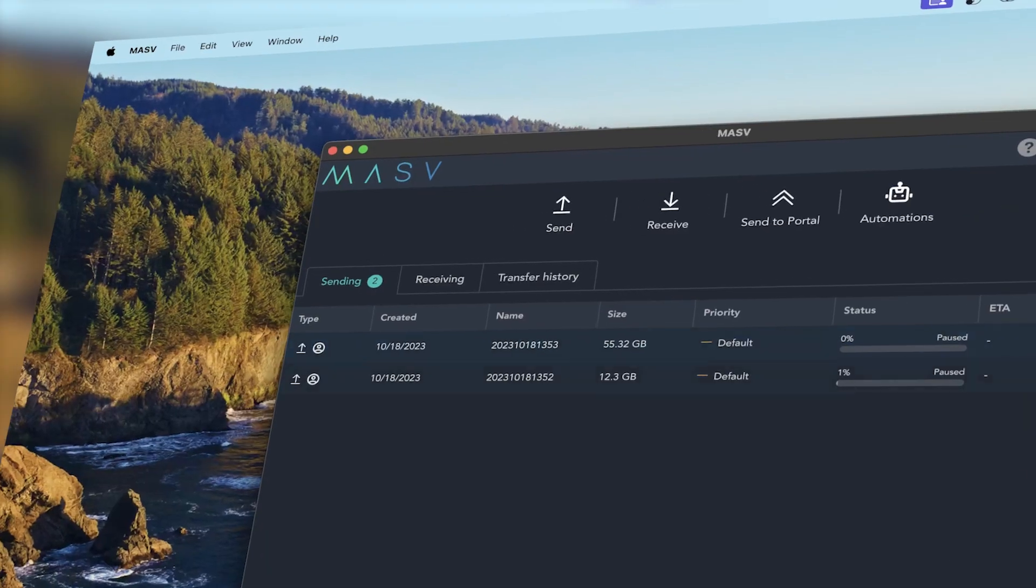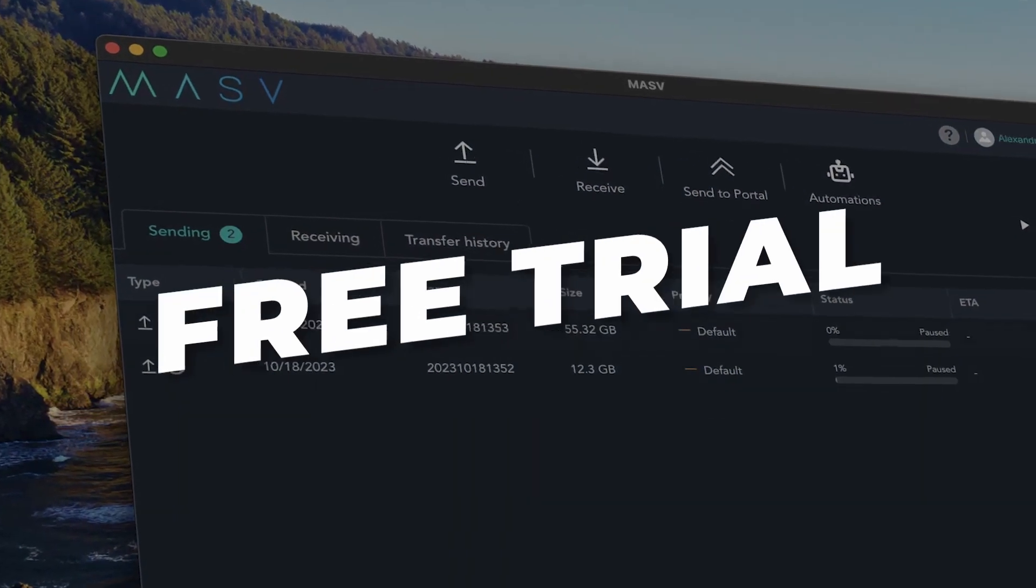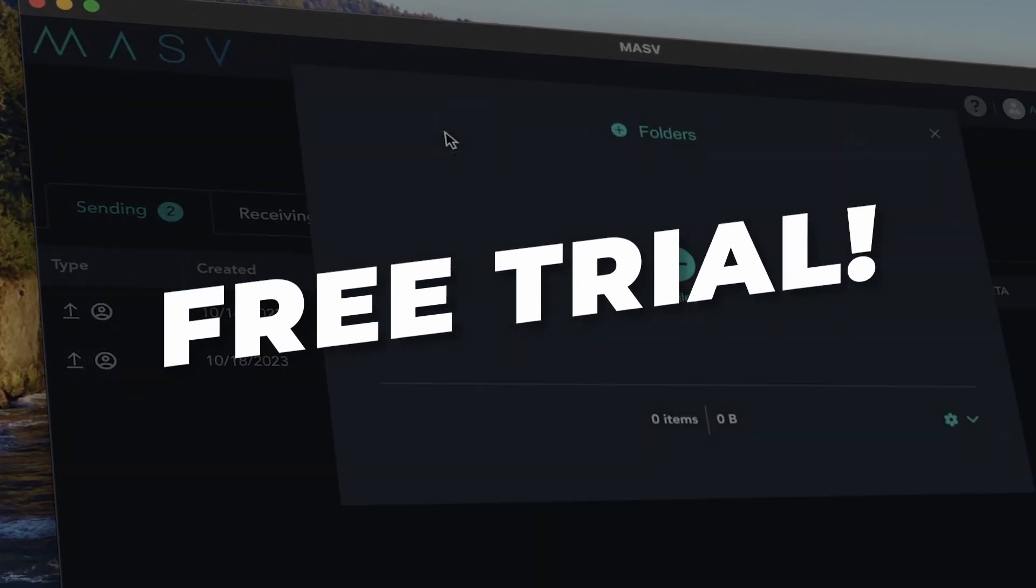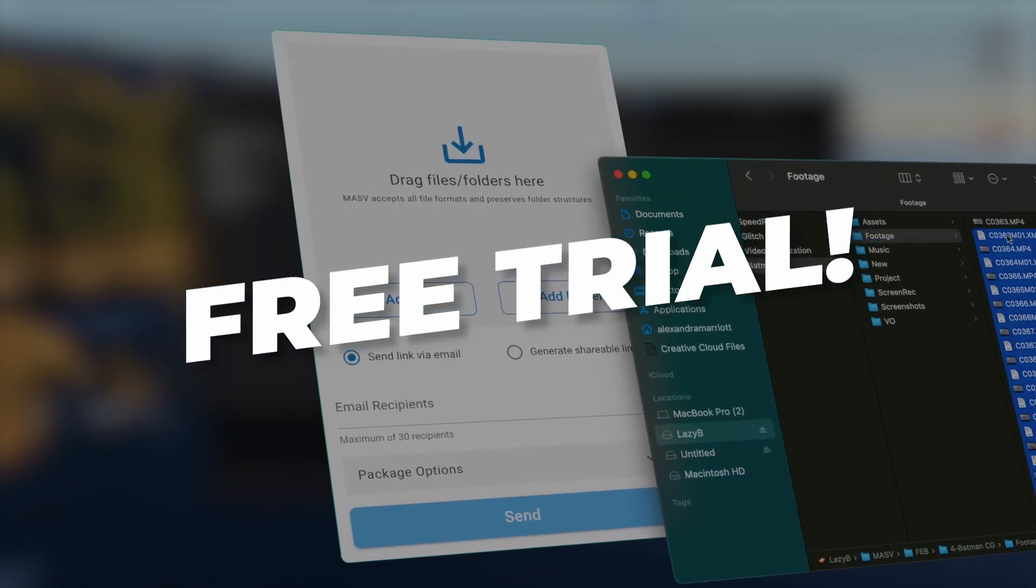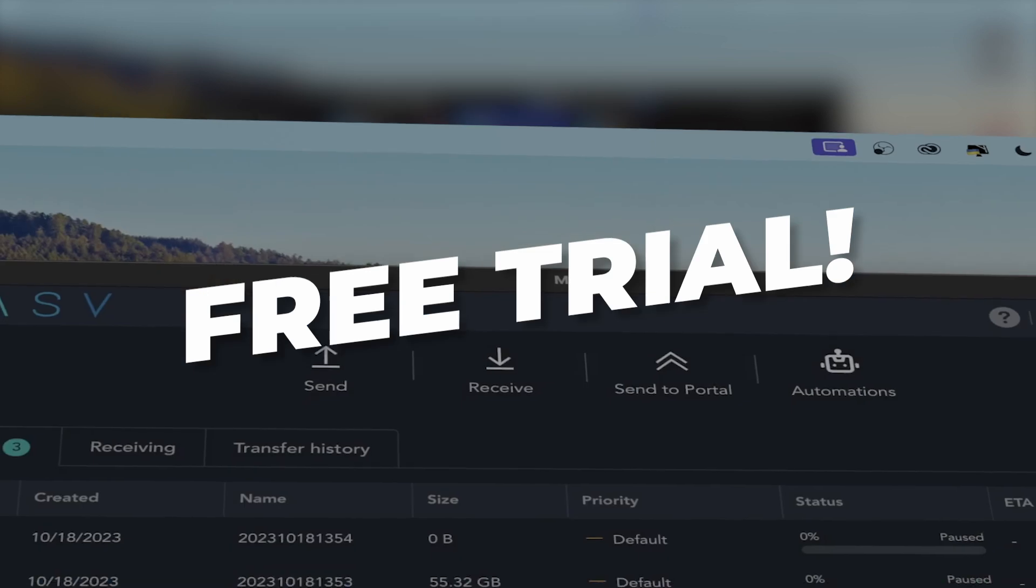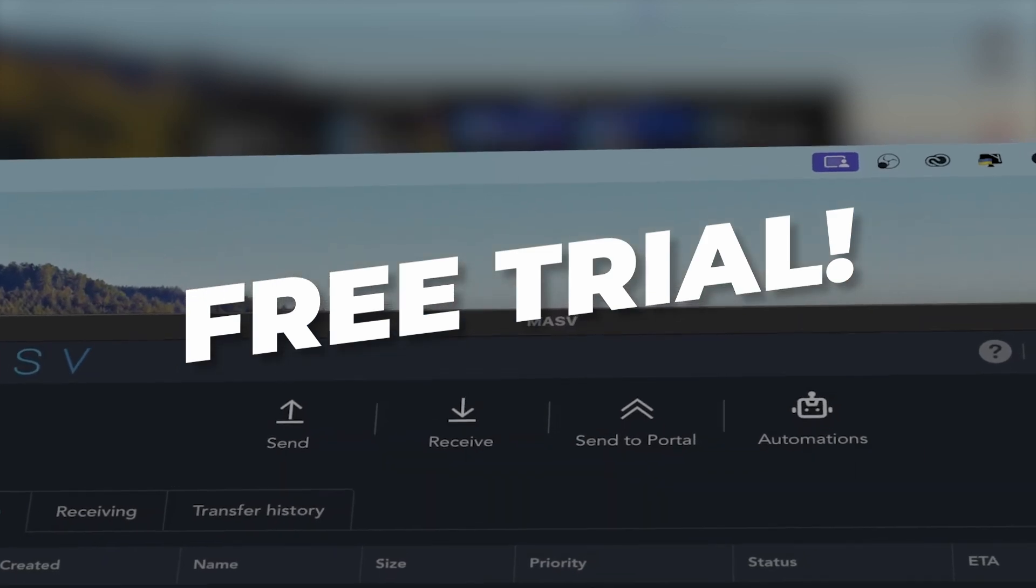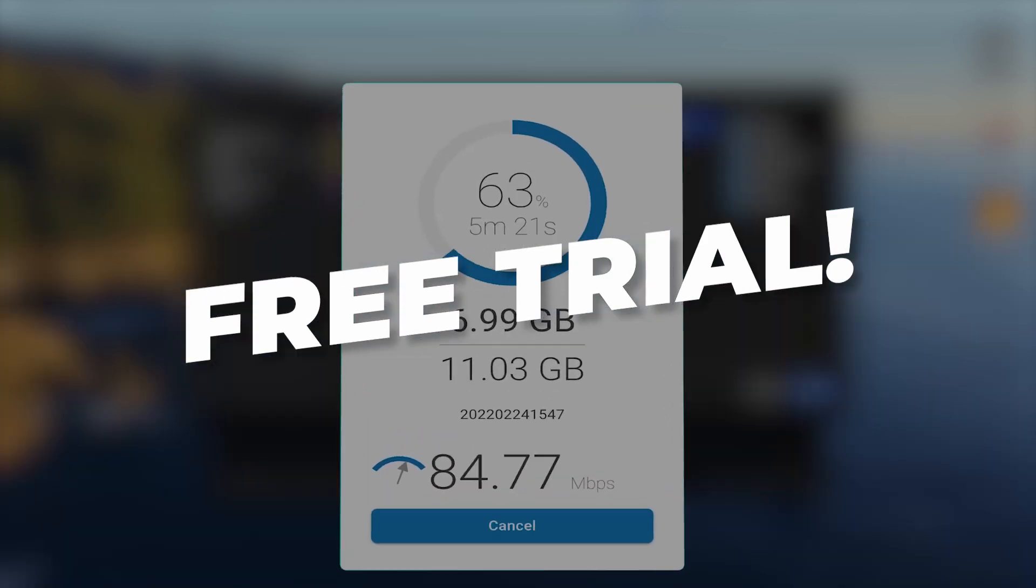Hi, this is Alex from MASV, the fastest file transfer solutions for filmmakers and video professionals like me and you. Sign up for a free trial of MASV using the link in the description below for better, faster file transfer of all your heavy video files like camera RAW, log footage, and transcoded assets.